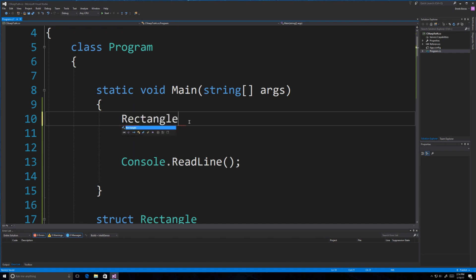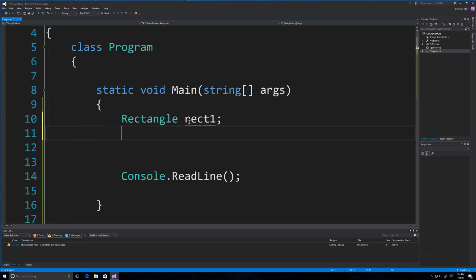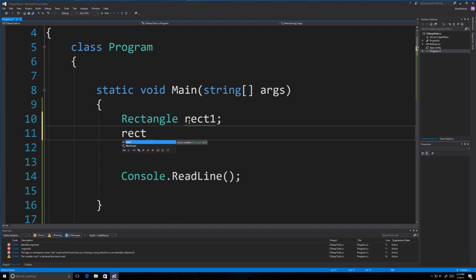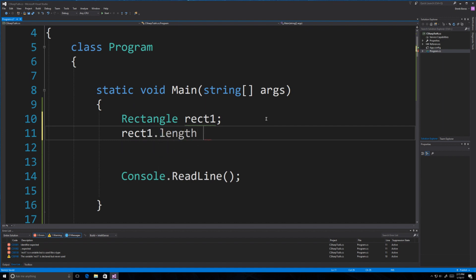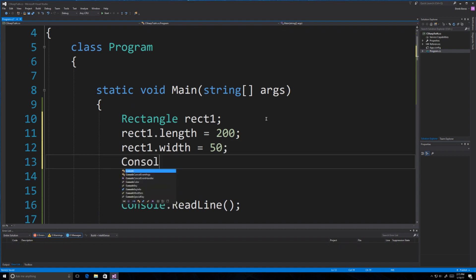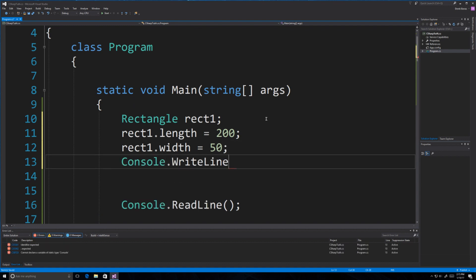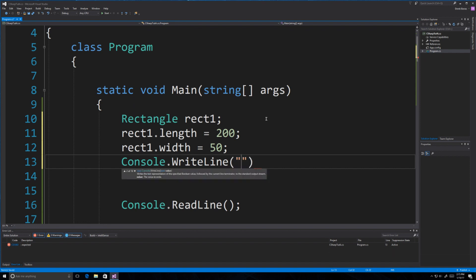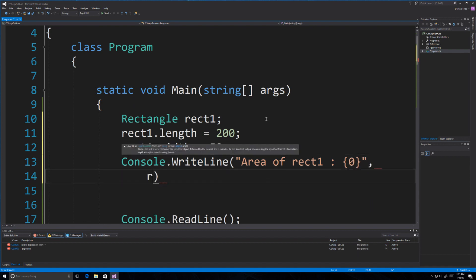So we'll go Rectangle and call this Rect1. I did not create it using the constructor, but I'll show you how to do that in a second. I'm going to go Rect1.Length and give it a value of 200, then define the width and make it 50. Now I can print out the area — we can go Area of Rect1 — and call our Area method to output that on the screen.